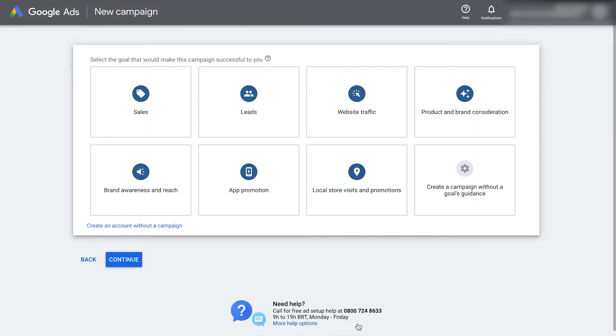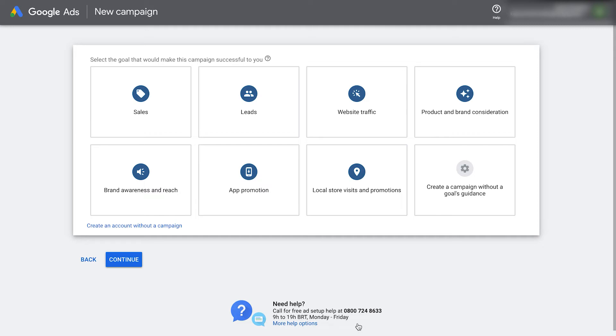The reason we do this is because Google will try and put us through a basic setup, which might give you a basic Google Ads account on easy mode. This doesn't have access to all the features we need for our Google Ads account, so it's better to make the switch now, so we don't have to do it later.